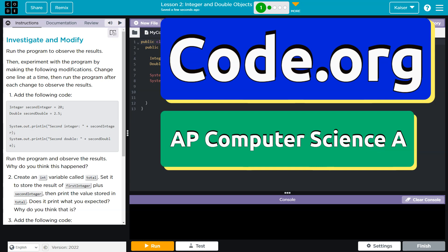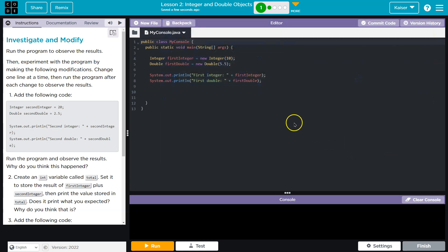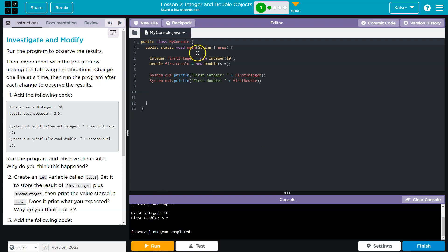This is code.org and we're going to investigate and modify. Let's see what we're doing. Run the program. Yep. Boom. And what do we have here? We have an integer and a double.